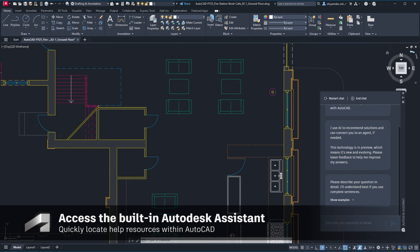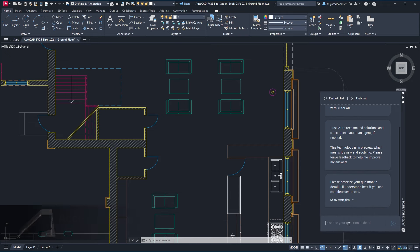Use the Autodesk Assistant to help with design tasks, learn about new features, and troubleshoot design challenges without leaving the workspace.